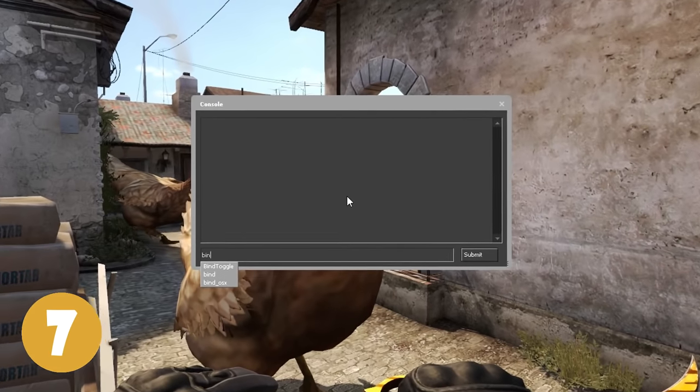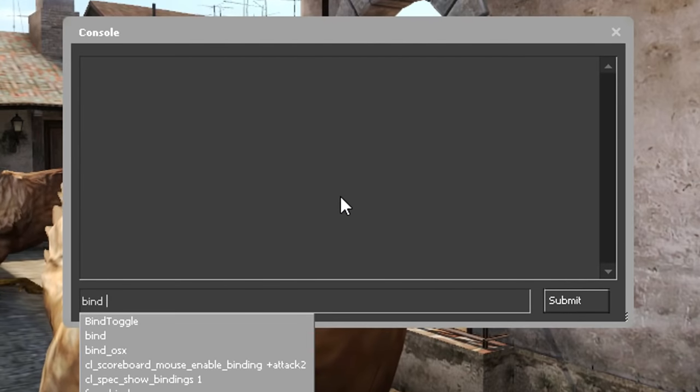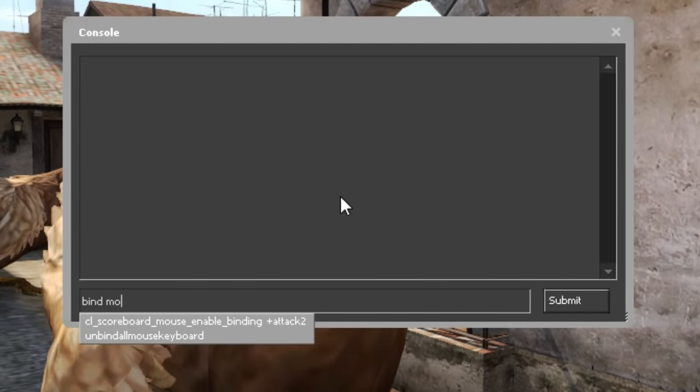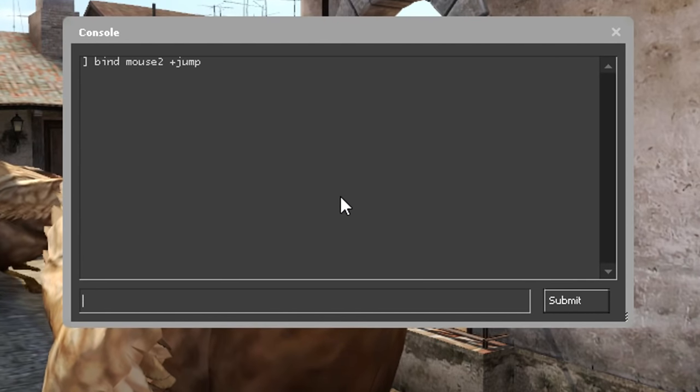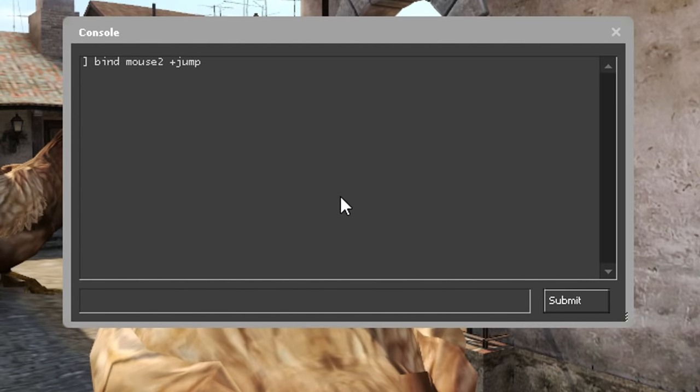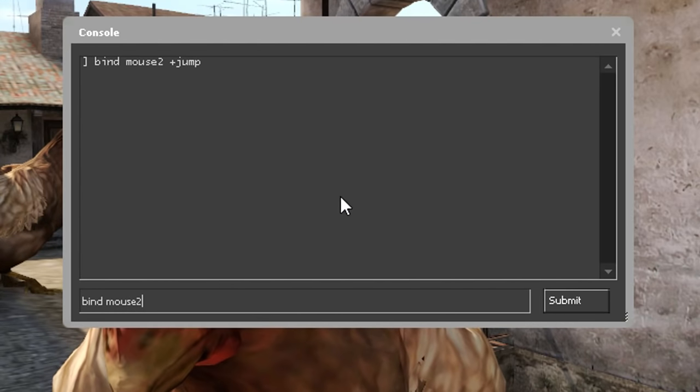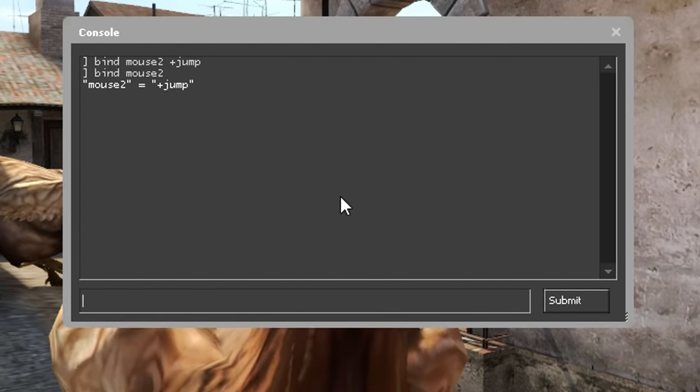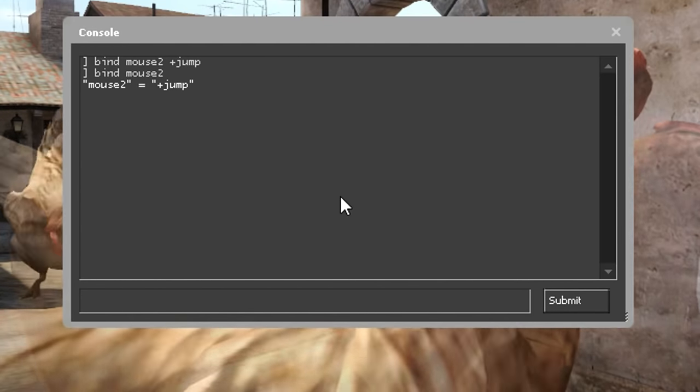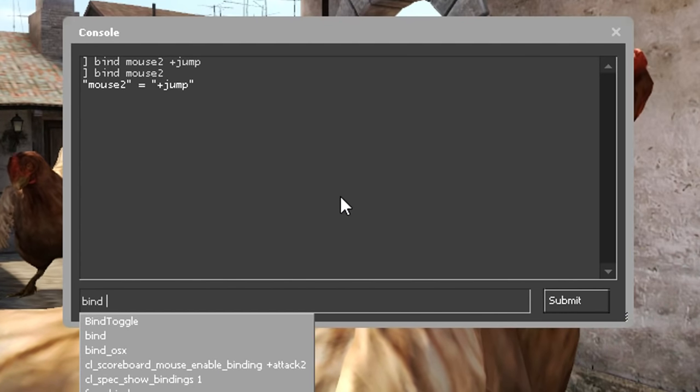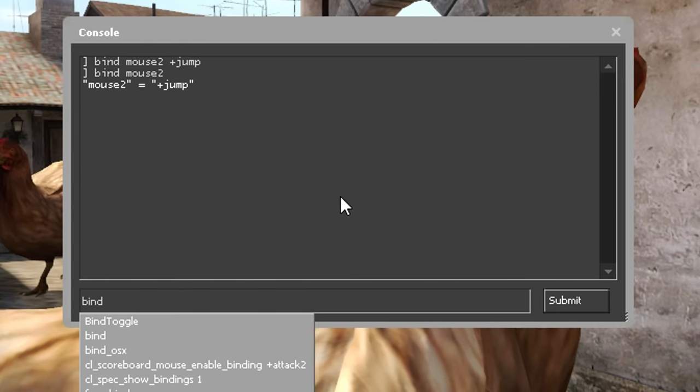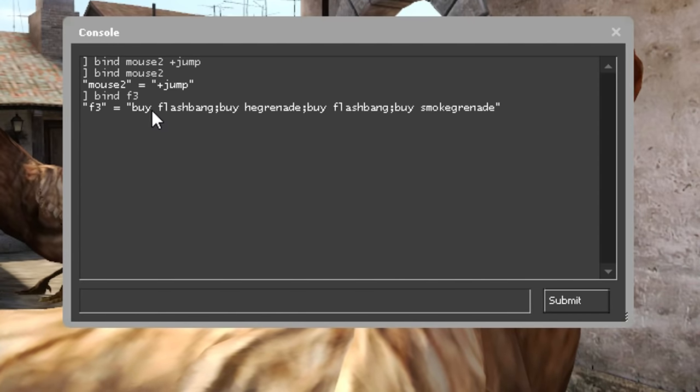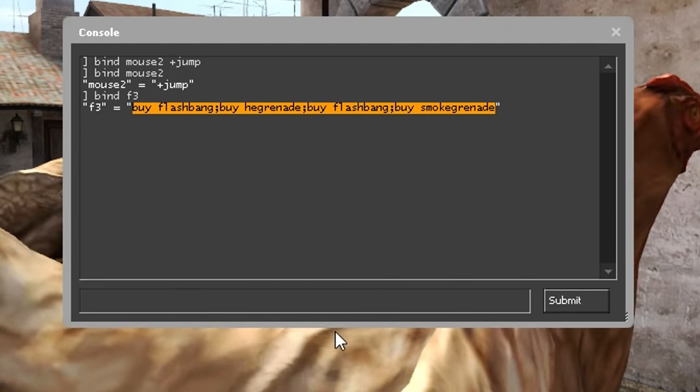On number 7 we have Bind. This will let you bind specific commands to a key. If you bind mouse to plus jump, you will jump with the right mouse click. You can also type bind and then the key to see what command the key is bound to. You can also use the bind command to buy guns and grenades faster. I use this one to buy my grenades, which I highly recommend to use.